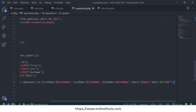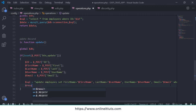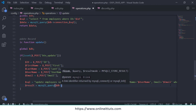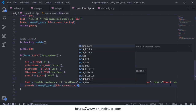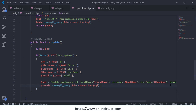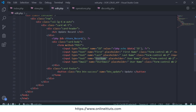Then call mysqli_query passing the DB connection and the query variable. If you want to display a success message you can, but I'll leave that for now because we'll work on session messages separately. Copy the update method and go to edit.php and paste it.